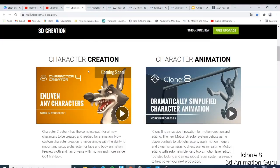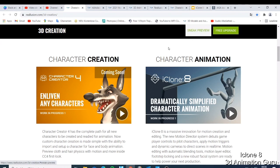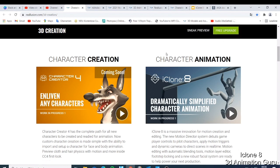What's up guys, this is Nick and I'm back with another tutorial. As you can see on my screen I have two things open: one is Character Creator 4 and the next one is iClone 8. At the top you have the sneak preview and the free upgrade. Before we go further, the first thing I'd like to do is show you the differences, since we're used to Character Creator 3 and iClone 7.